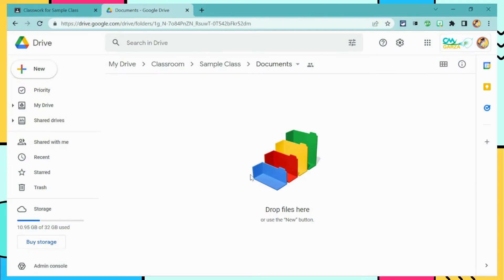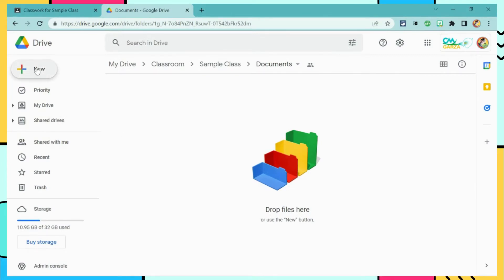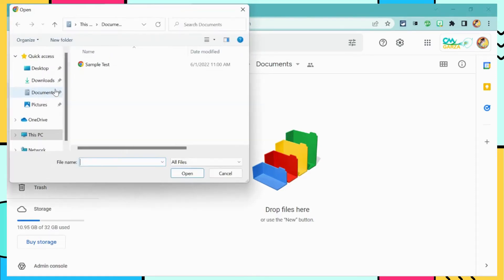First, we want to upload the PDF file to Google Drive. I'm going to select New, File Upload, and find the PDF file for this test.